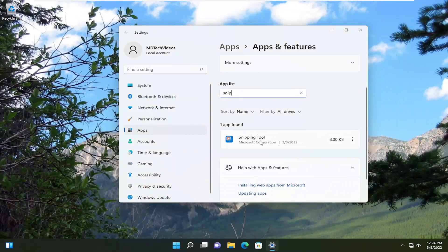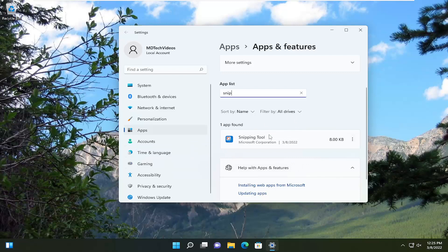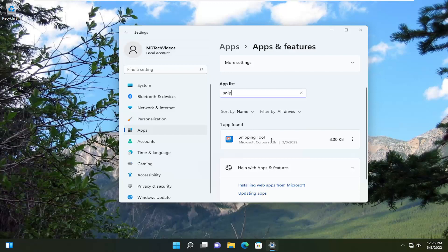It still shows up as snipping tool for whatever reason, even though I just installed it. I'd actually uninstalled this before I installed the snip and sketch tool I just showed in the Microsoft Store. And then when I installed the app in the Microsoft Store again, it shows up under the apps list here as snipping tool, which is just kind of strange to me.